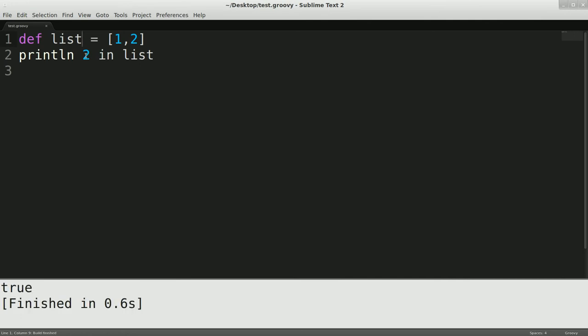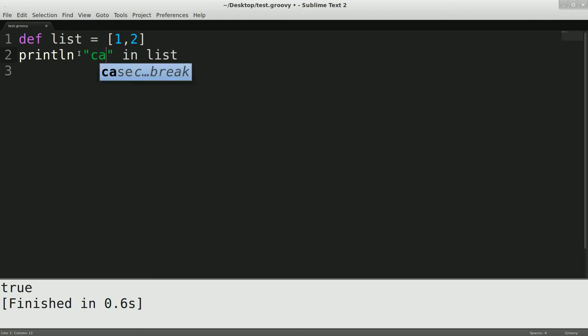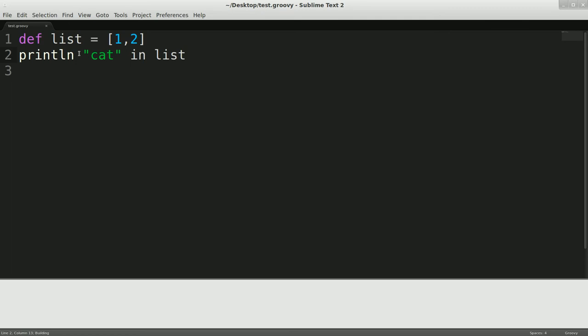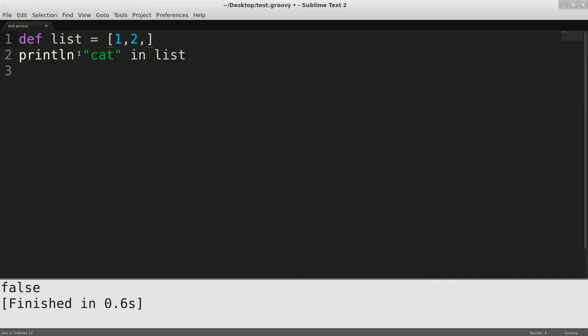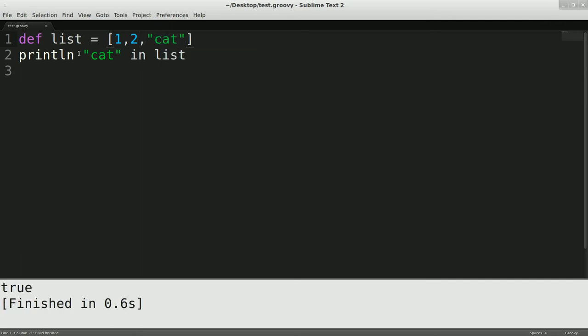So we could also say if cat is in list. And this will be obviously false because cat is not in list. But if we add cat to list, it comes back true. So that's another neat little feature that you can get within these collections.